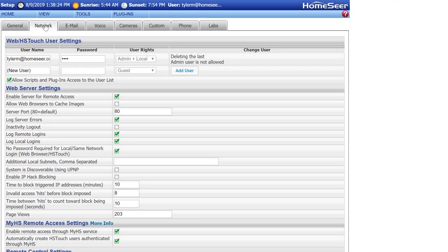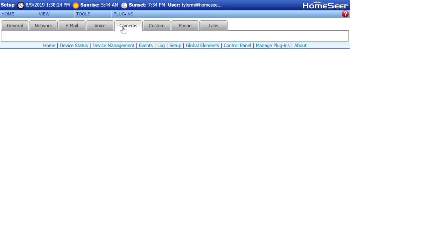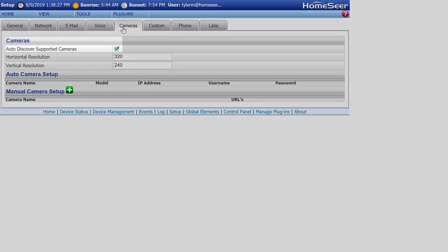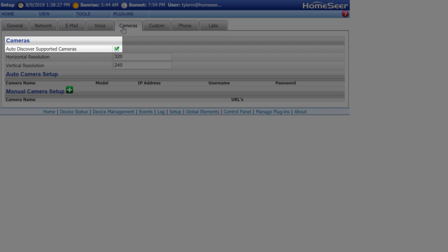Next, you need to check and make sure cameras are discoverable by your HomeSeer system. Click on the Camera tab and make sure Autodiscover Supported Cameras is checked.